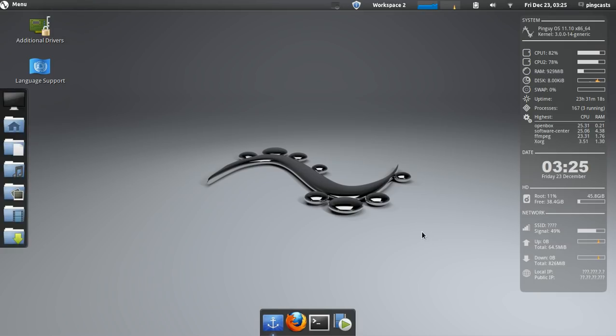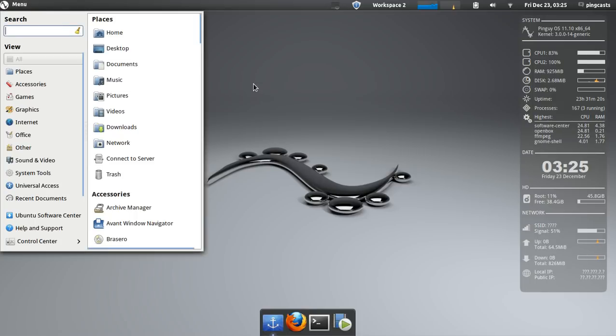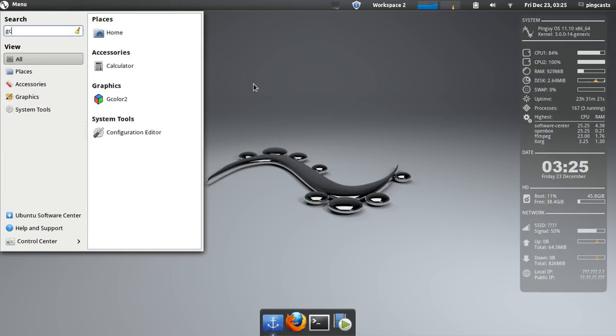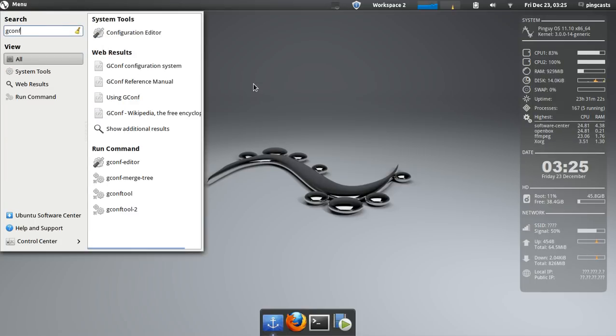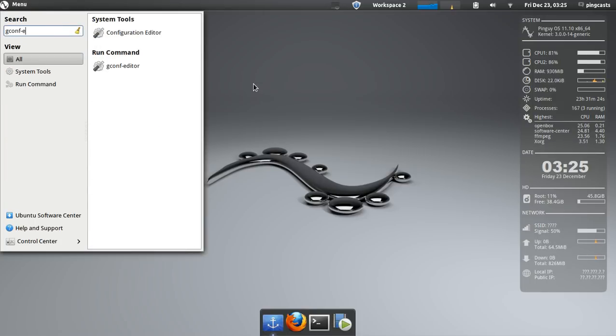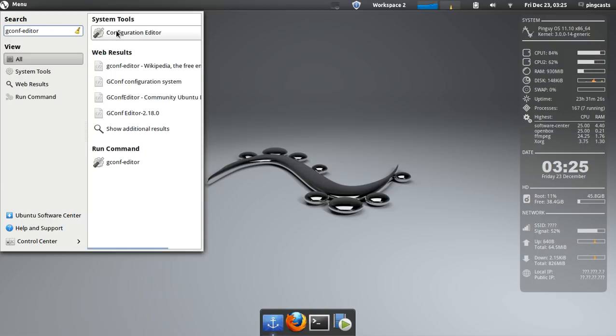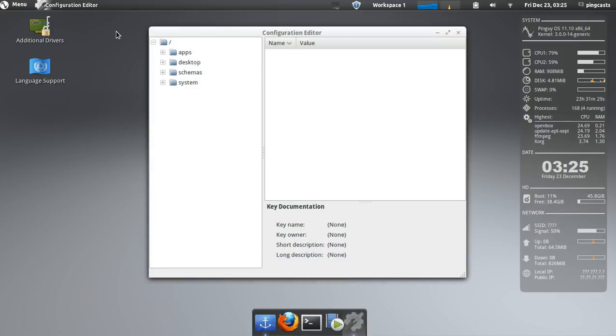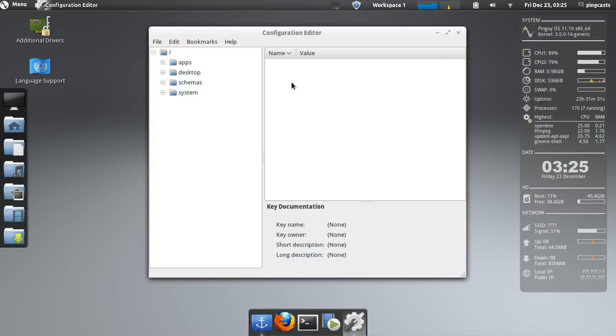Once it's installed, go to your menu. You can type in gconf-editor and the search result will be under System Tools Configuration Editor, that's what you want.